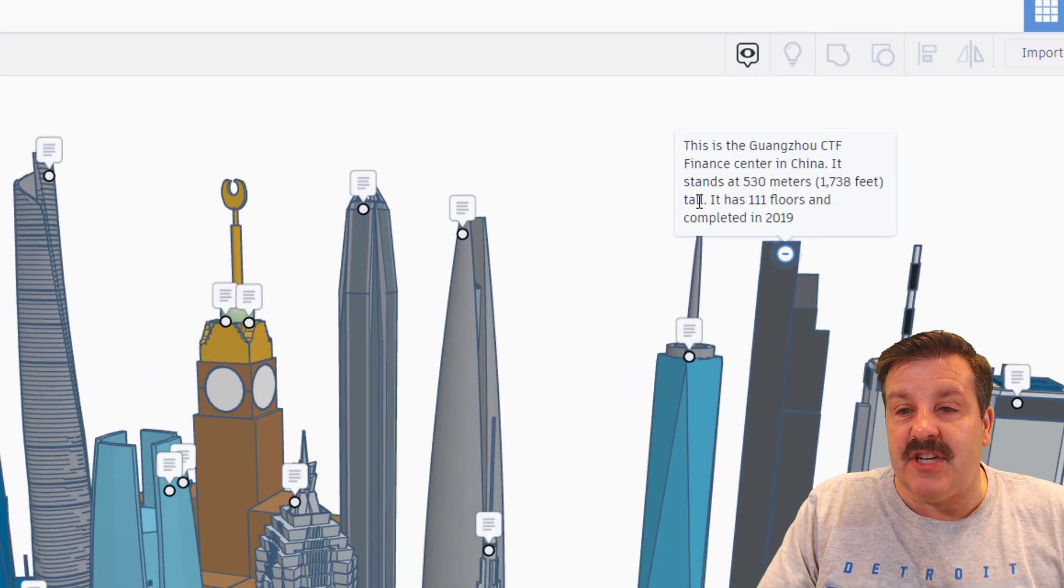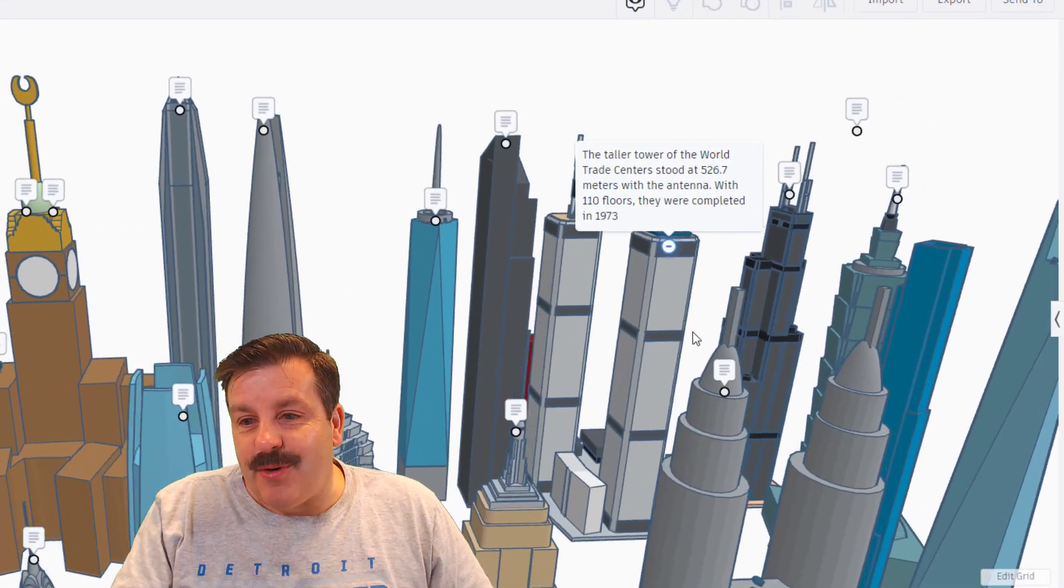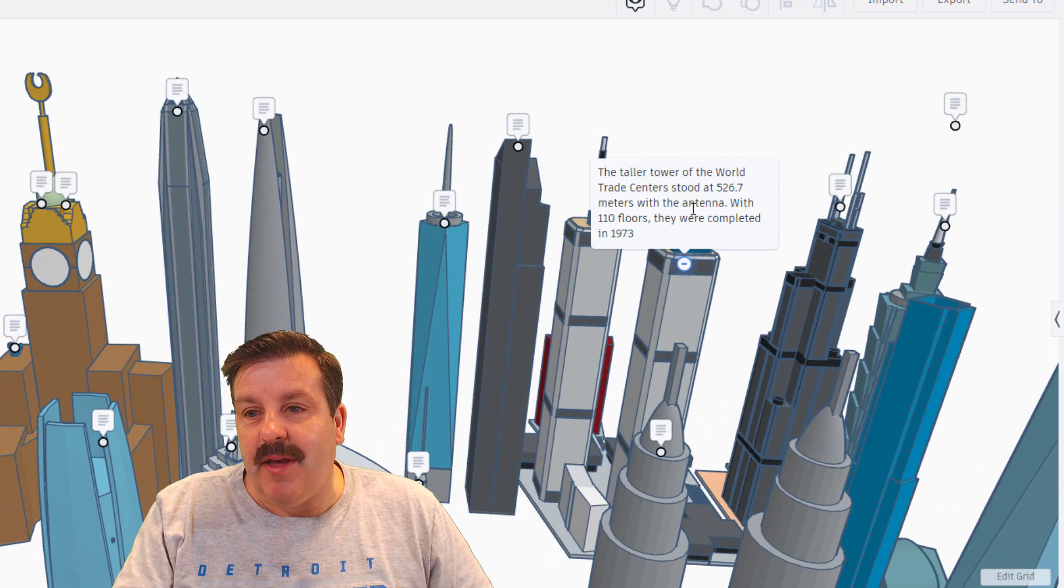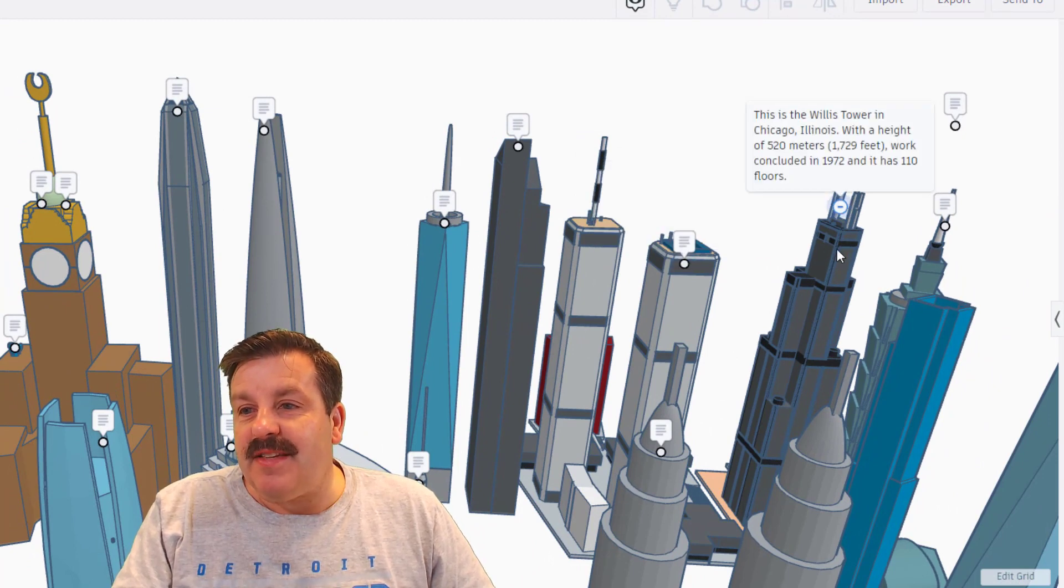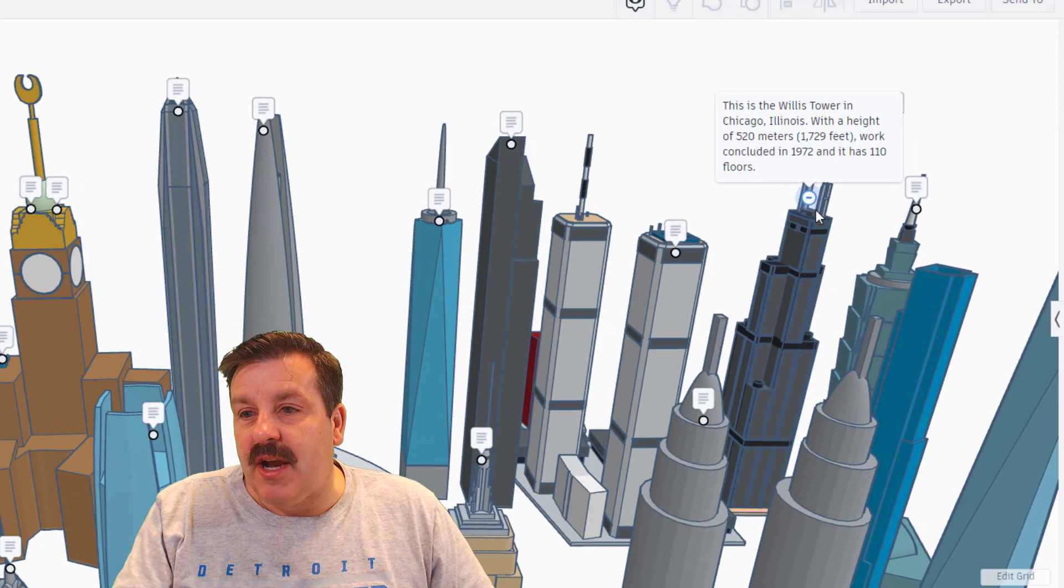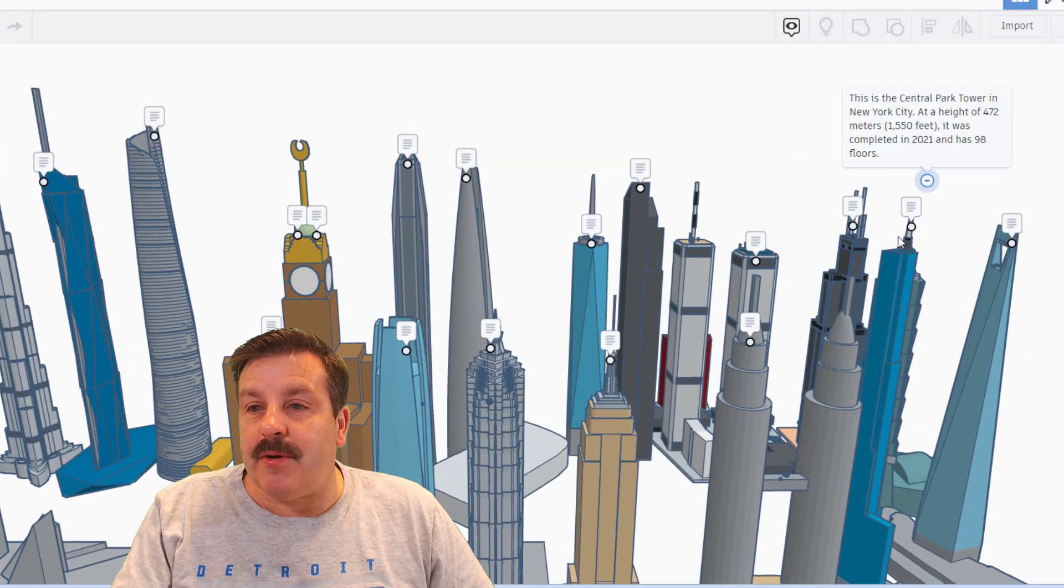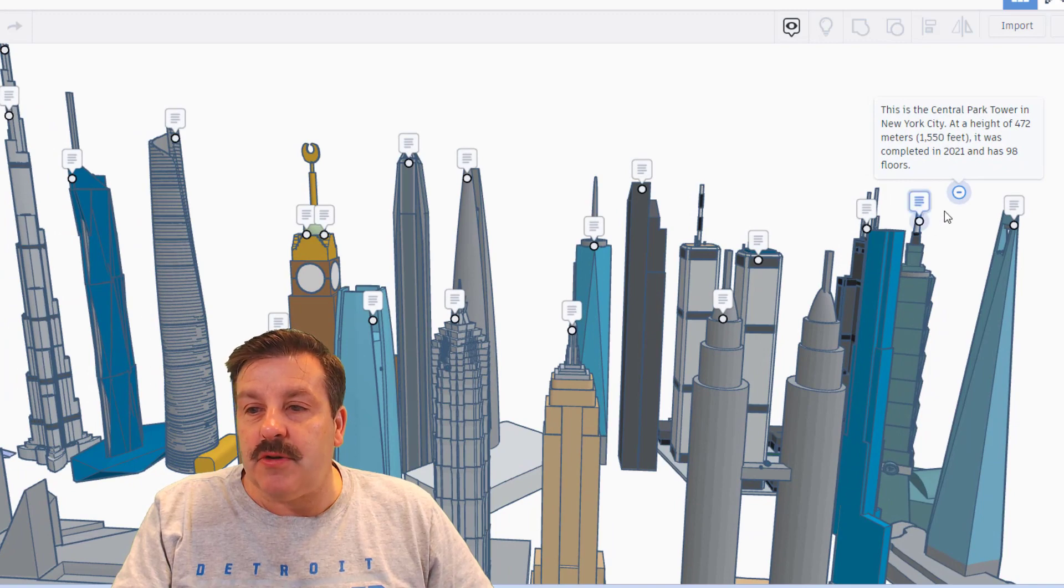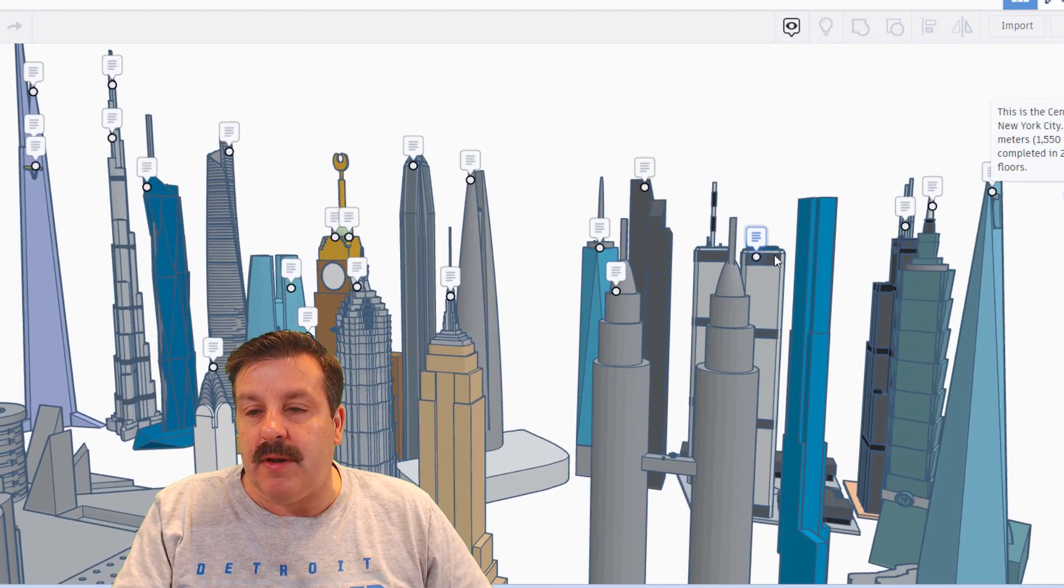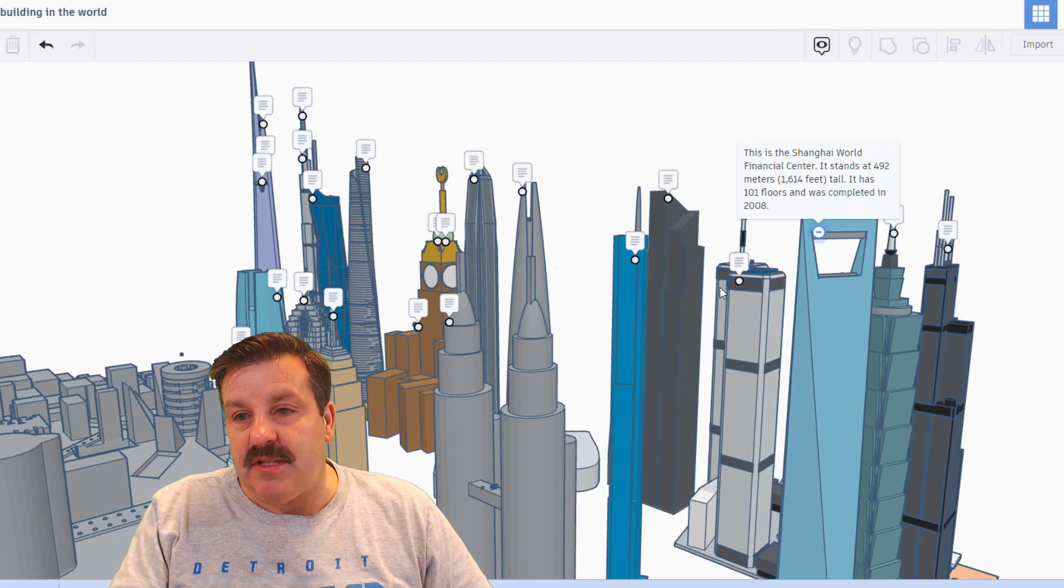Over here we have got the World Trade Centers. The tallest one was 526 meters. This is the Willis Tower in Chicago. The Central Park Tower in New York City is 1,550 feet tall. I'm not sure which one it goes with. I think it might go with this blue one. This one right here is the